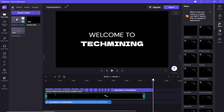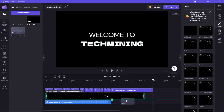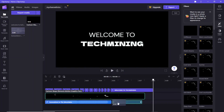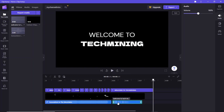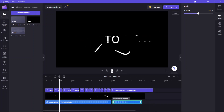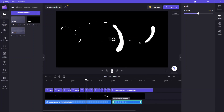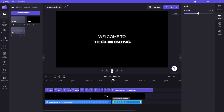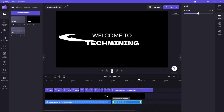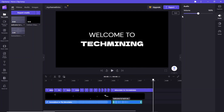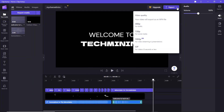This is the voice you just recorded. Drag and drop it beside the music audio on the timeline. Export this video as an MP4 file in 1080p HD resolution.